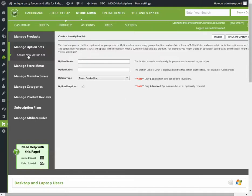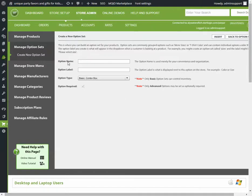We'll create a new one. Option name - this is not going to be seen on the store, it's just for you to know which product is going to use this set.